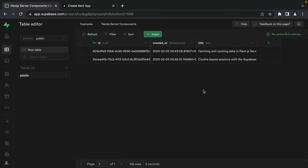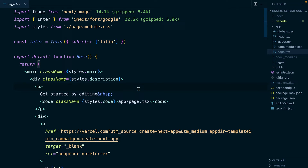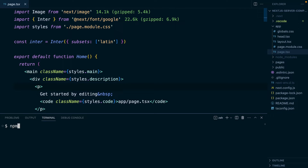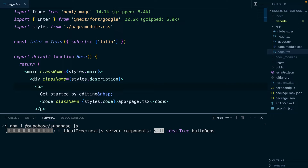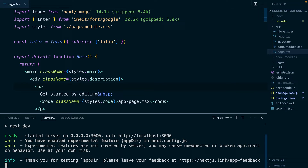Now we want to display these posts in our Next.js app. Let's head back to VS Code and quit our development server so we can run npm install @supabase/supabase-js. This is the package we'll use to connect to our Supabase instance and query data. Once that's finished, we can run npm run dev again.